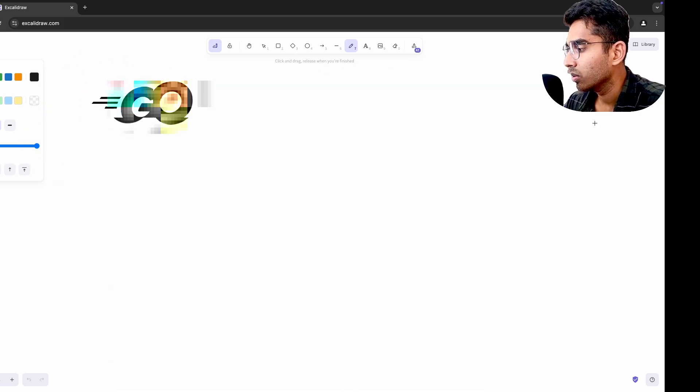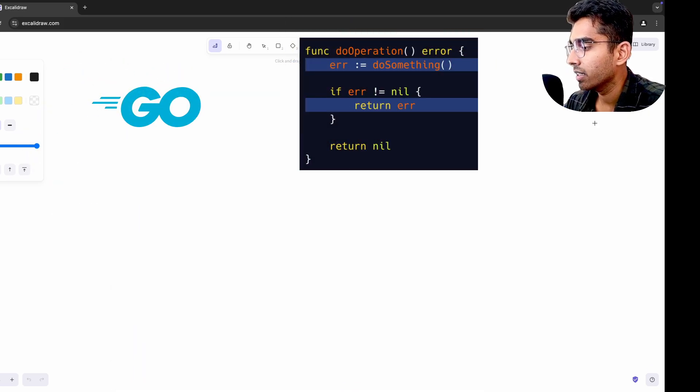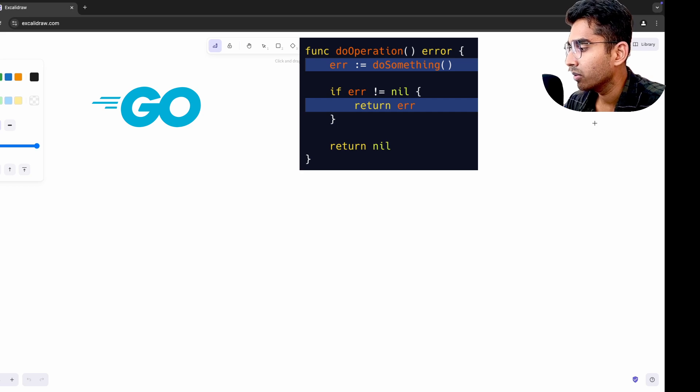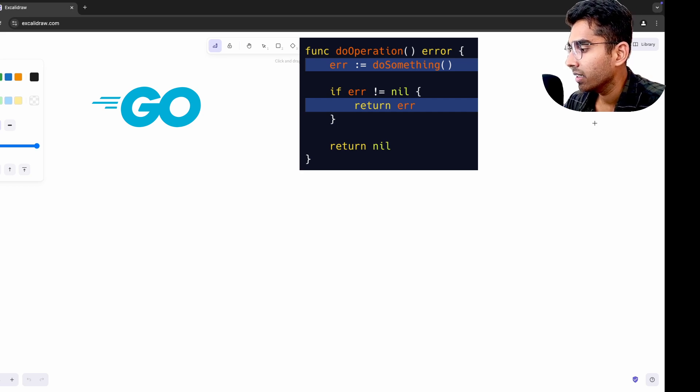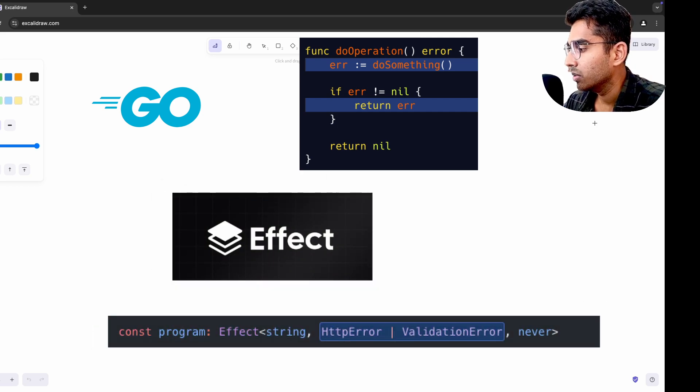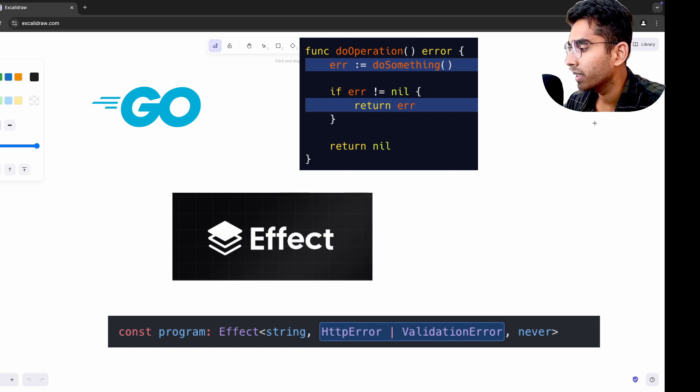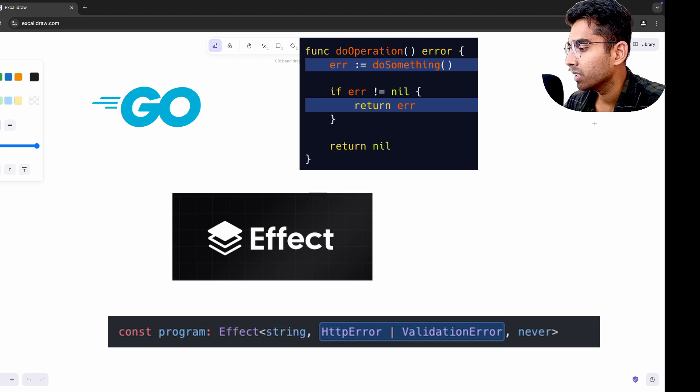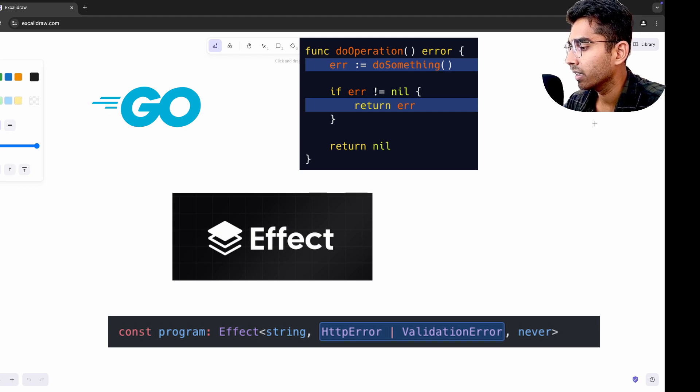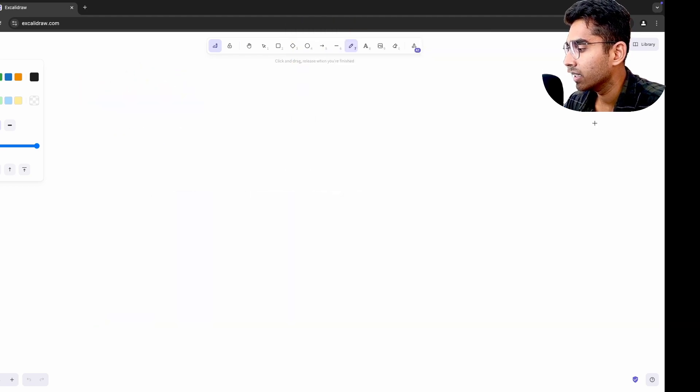In the same way, Golang's error returning feature is another example. At first, it felt clunky compared to exceptions in other languages. But then, I tried Effect TS in TypeScript, which uses a similar approach. And seeing error handling implemented differently but effectively in two separate environments deepened my appreciation for Go's design and how it encourages you to explicitly deal with errors.